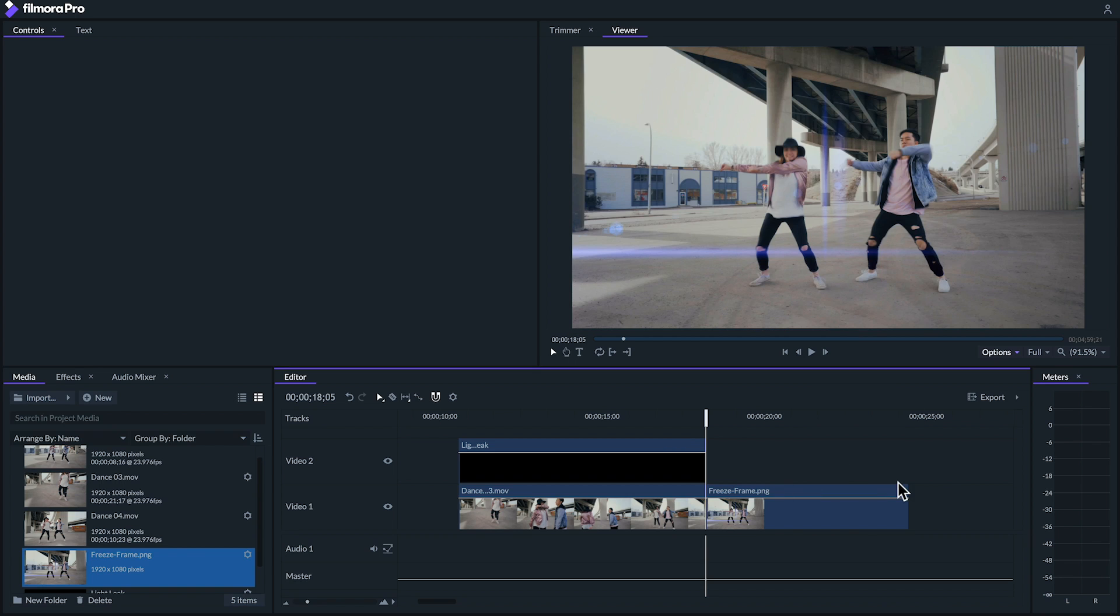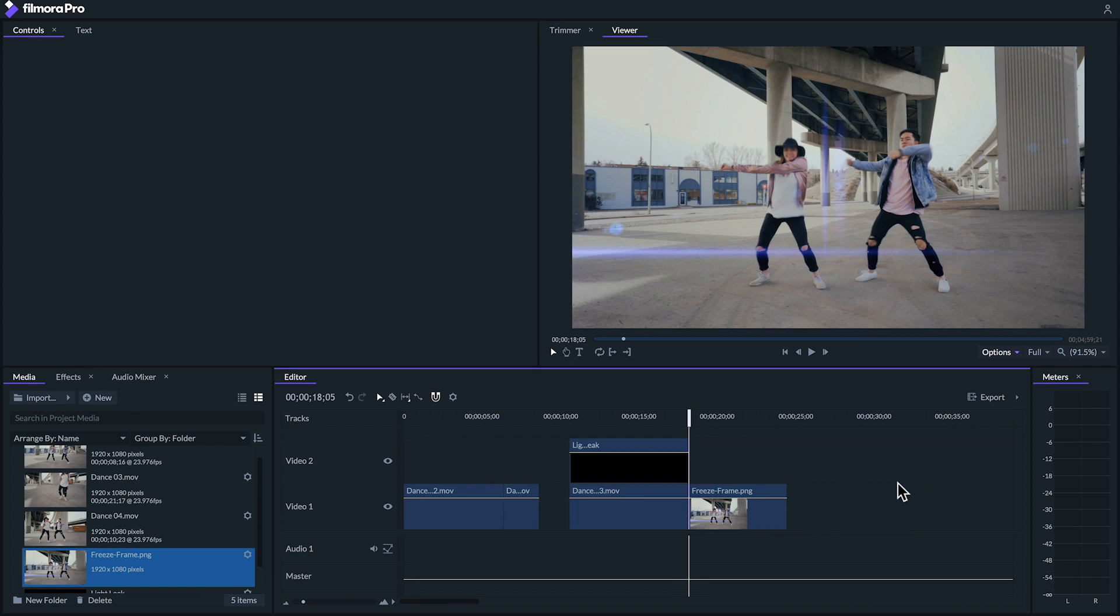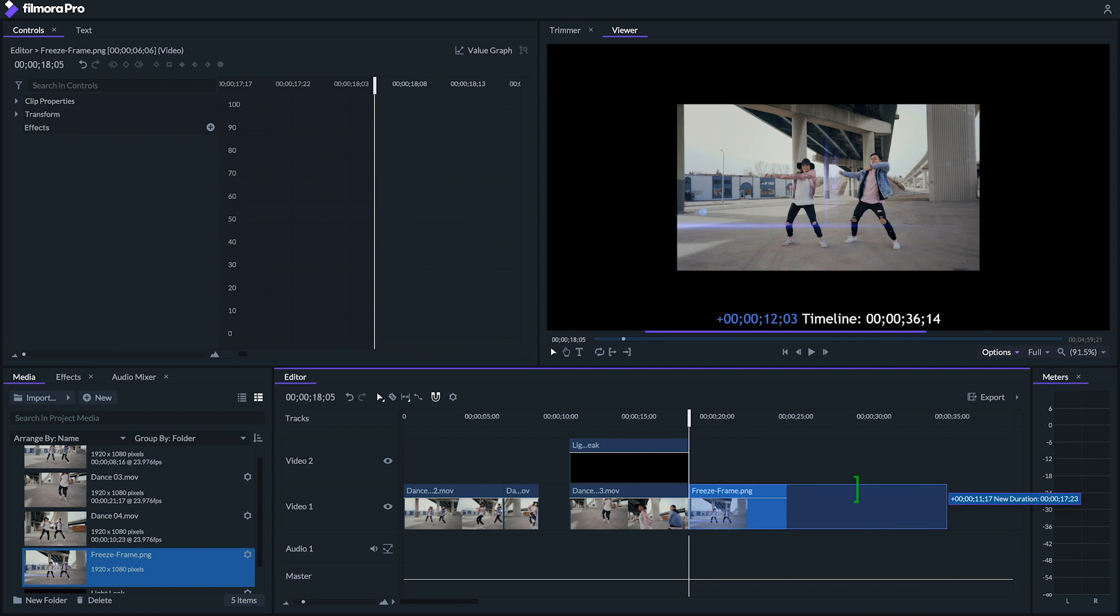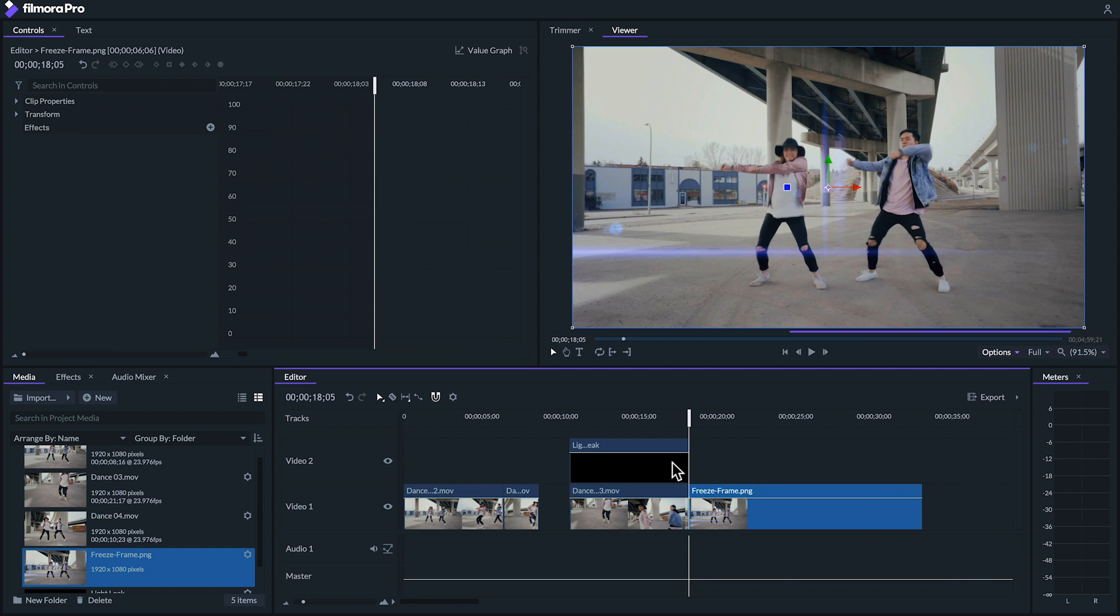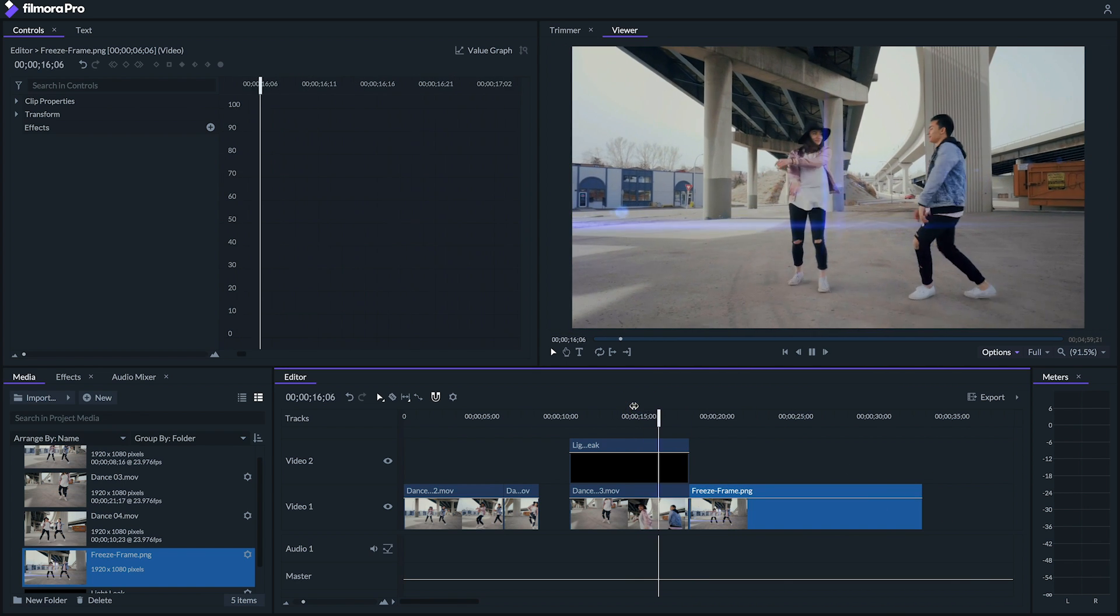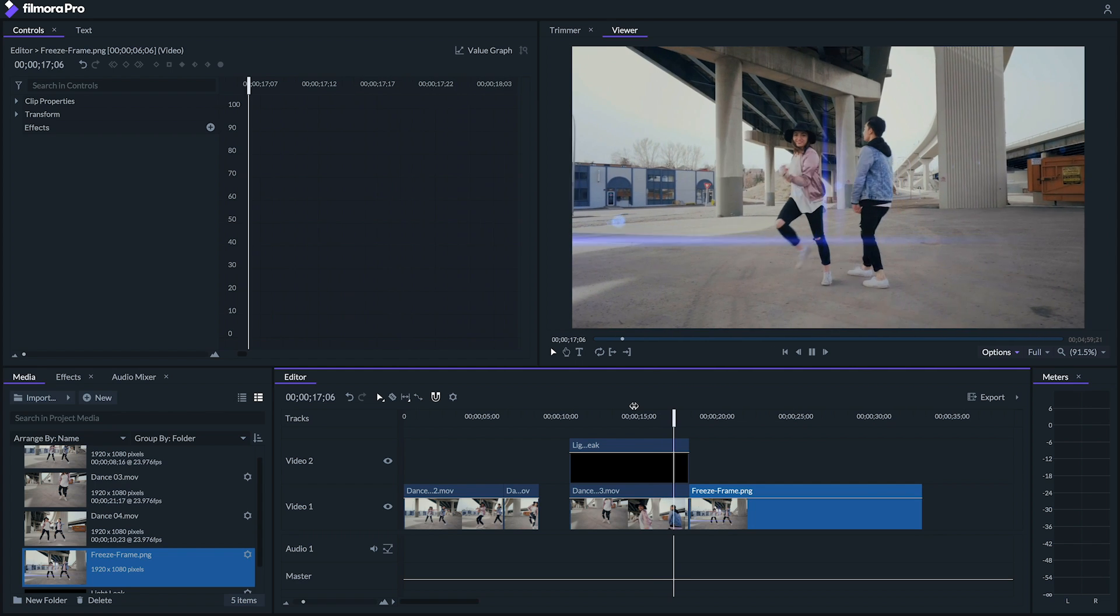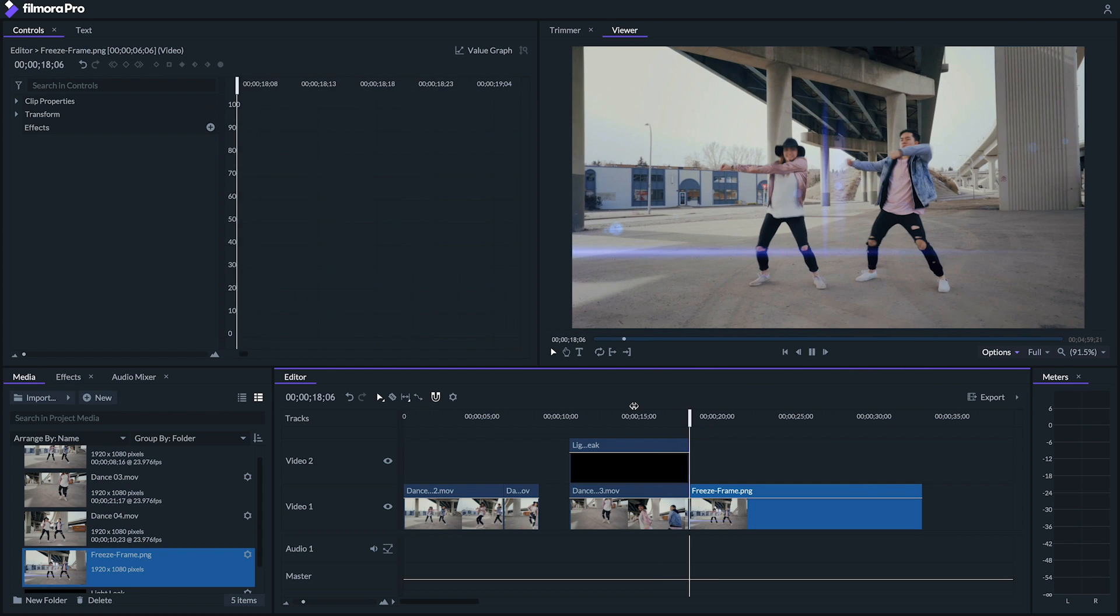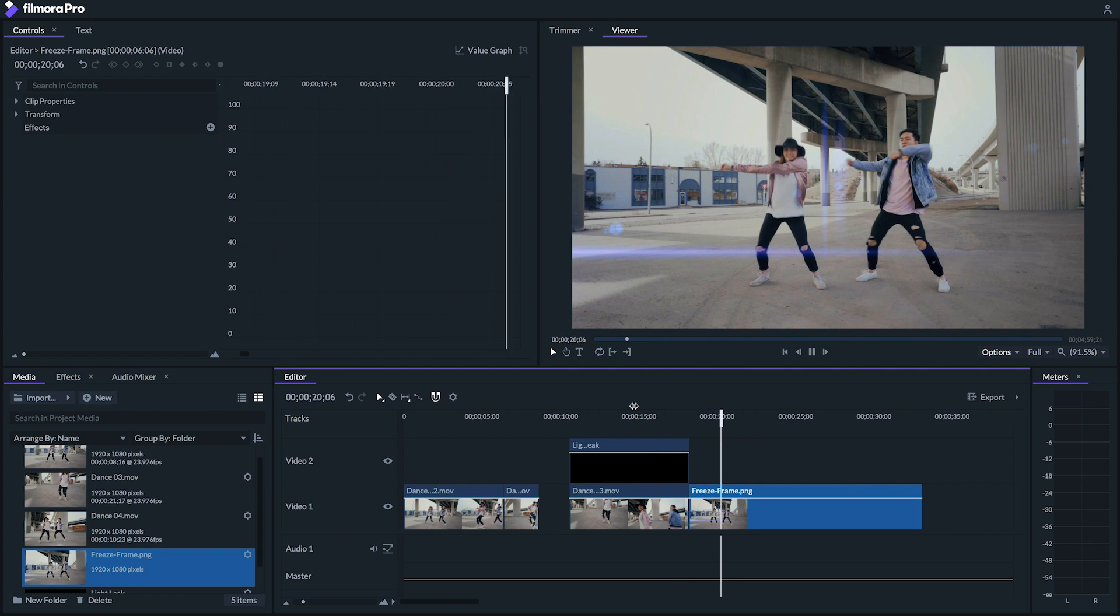So that's a quick look at how you can work with speeding up and slowing down your videos, reversing them, and creating freeze frames in Filmora Pro. Make sure to subscribe so you don't miss out on more tutorials on how you can take your editing to the next level. There's no limit to what you can make.